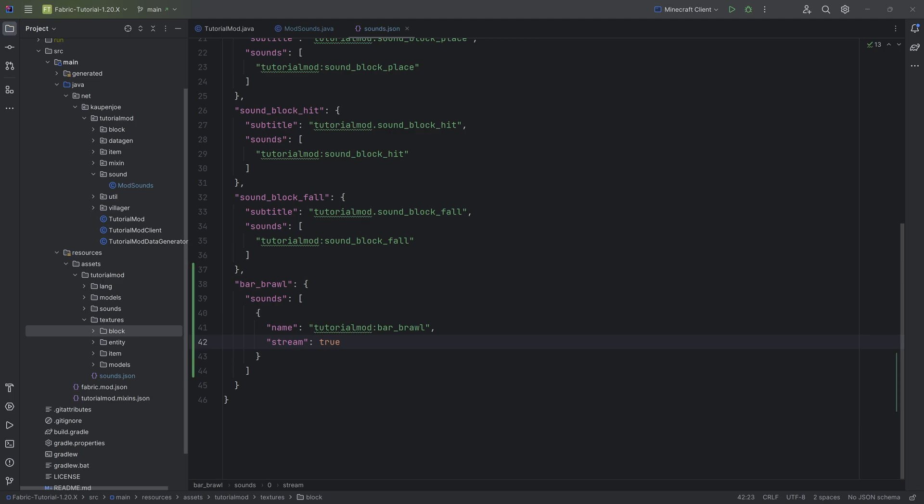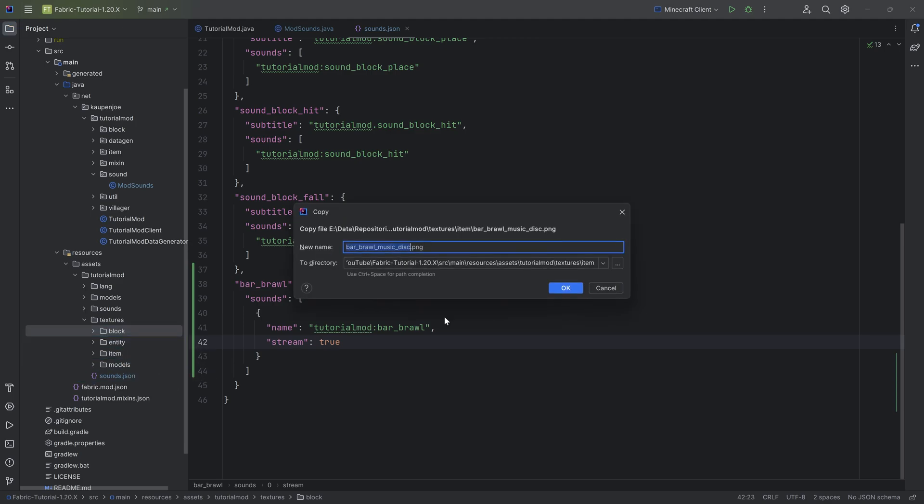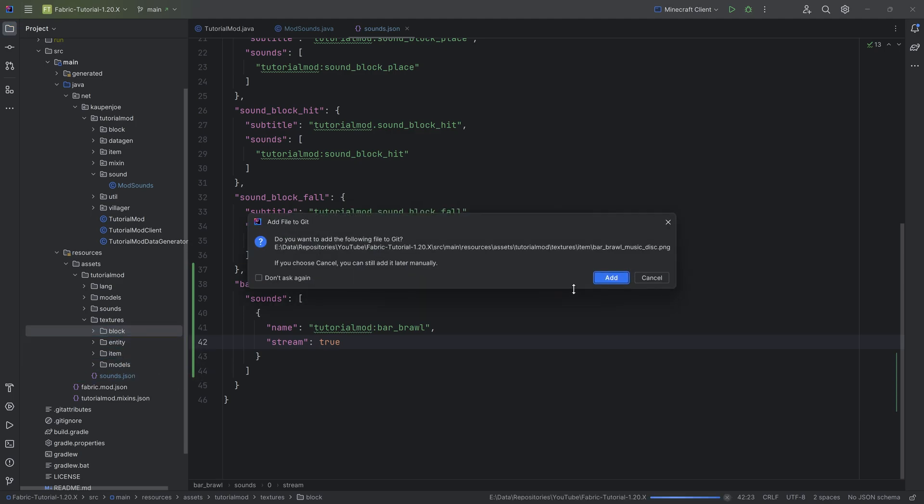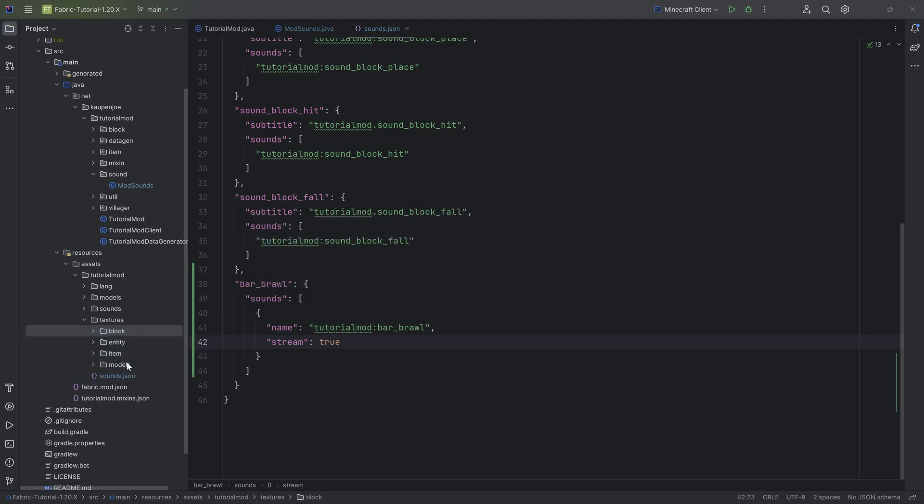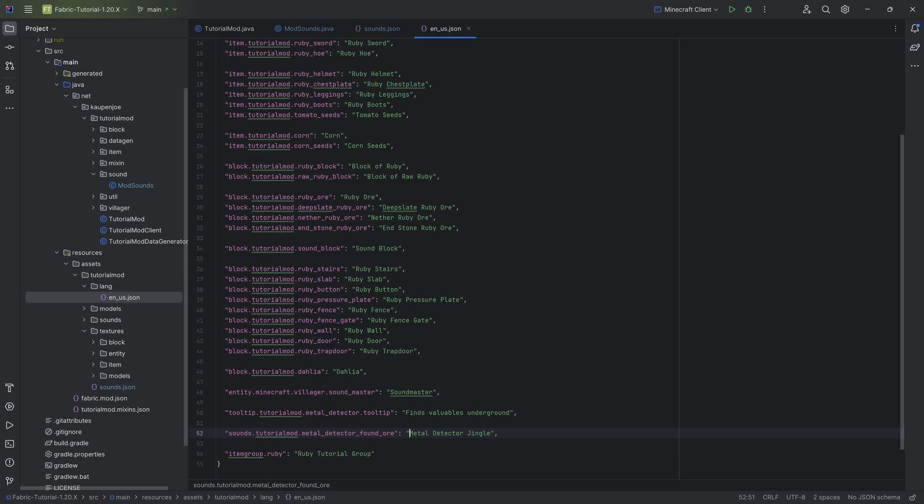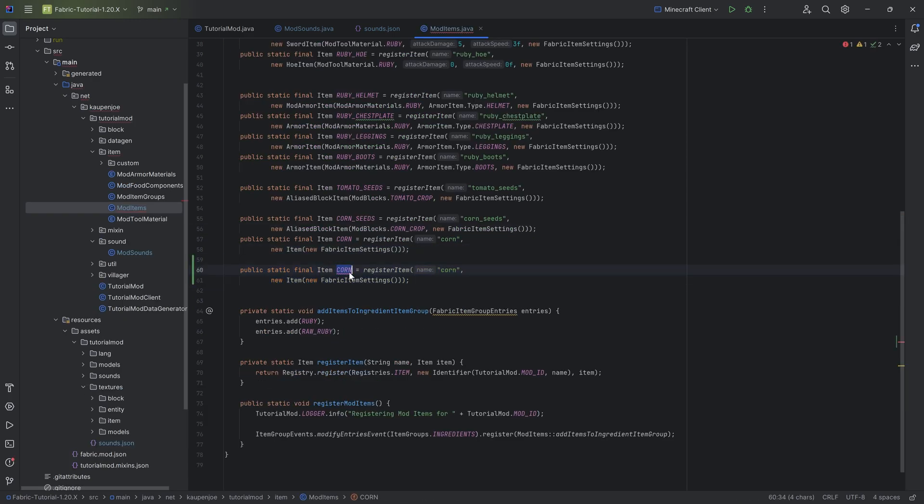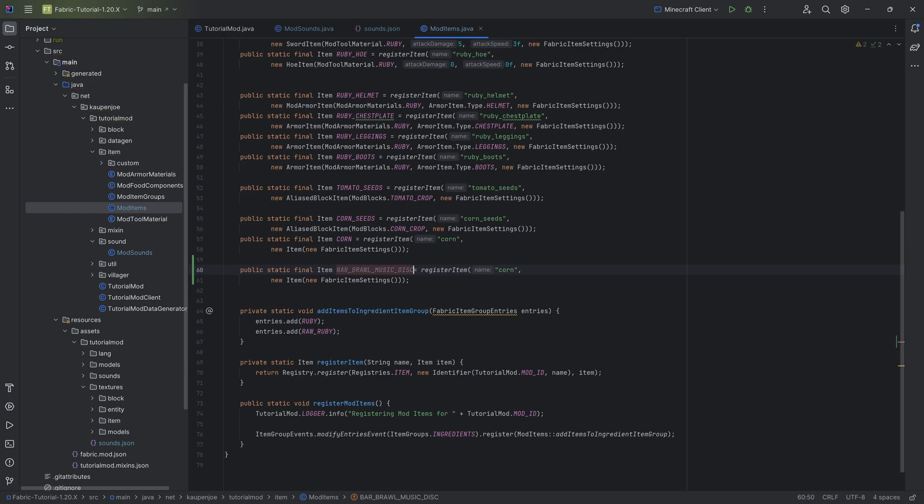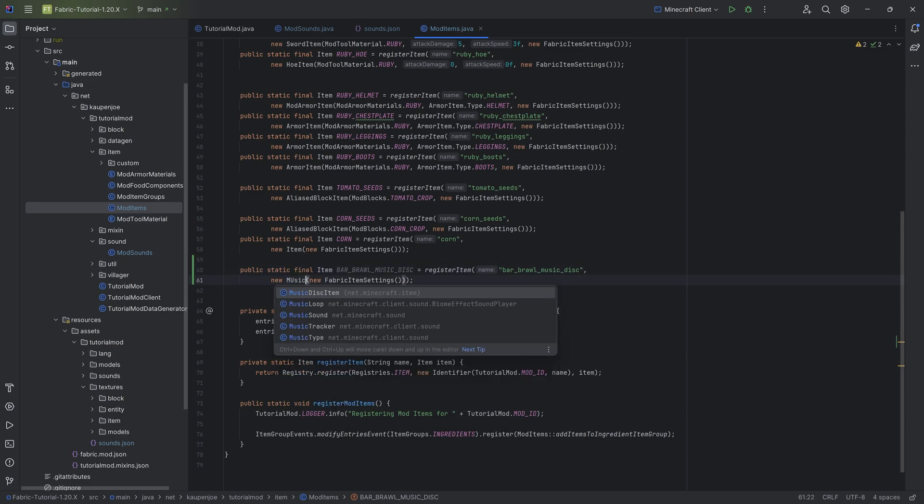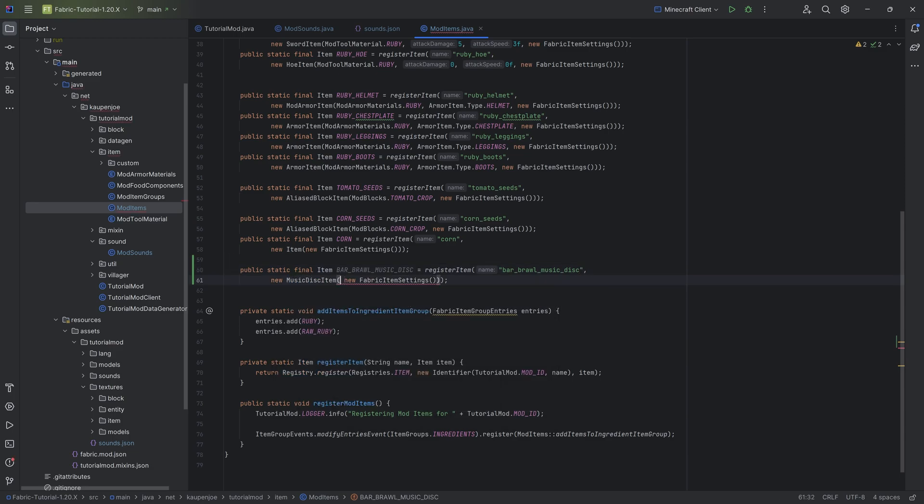We need the bar_brawl music disc PNG. Let's immediately add this because we're going to need an item. In this case it's a normal item called bar_brawl_music_disc, which is going to be a music disc item.